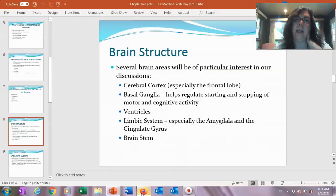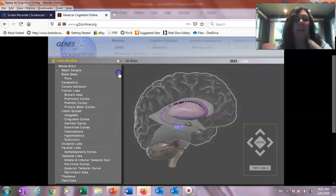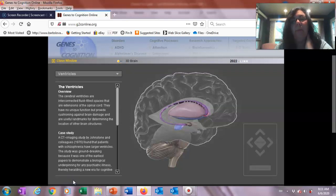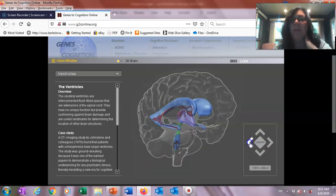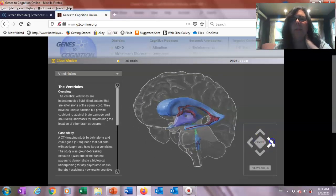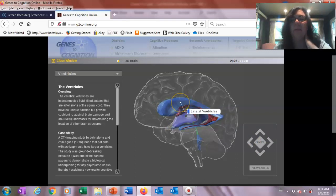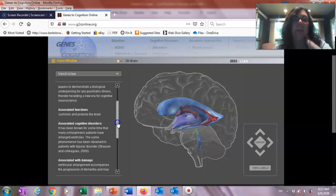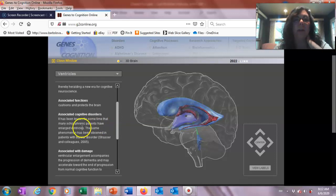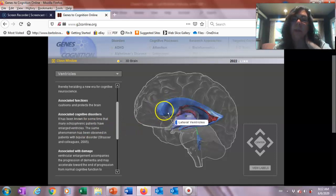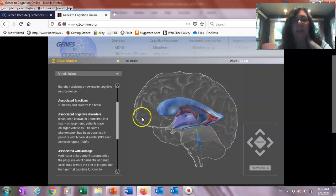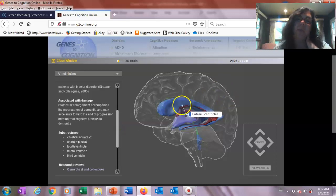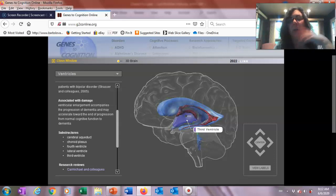The ventricles are fluid-filled spaces, and they become important when thinking about brain damage. There's evidence that people with schizophrenia have enlarged ventricles, and that may also be true for people with bipolar disorder. It's also associated with dementia. Essentially, the larger these fluid-filled spaces get, the less brain mass we have, and we know that in some psychological disorders that is happening, although we don't completely understand why.